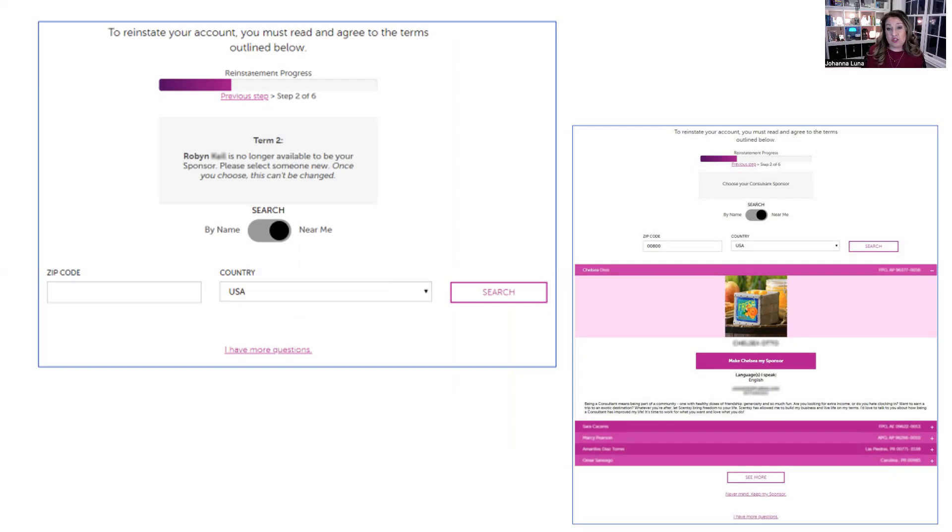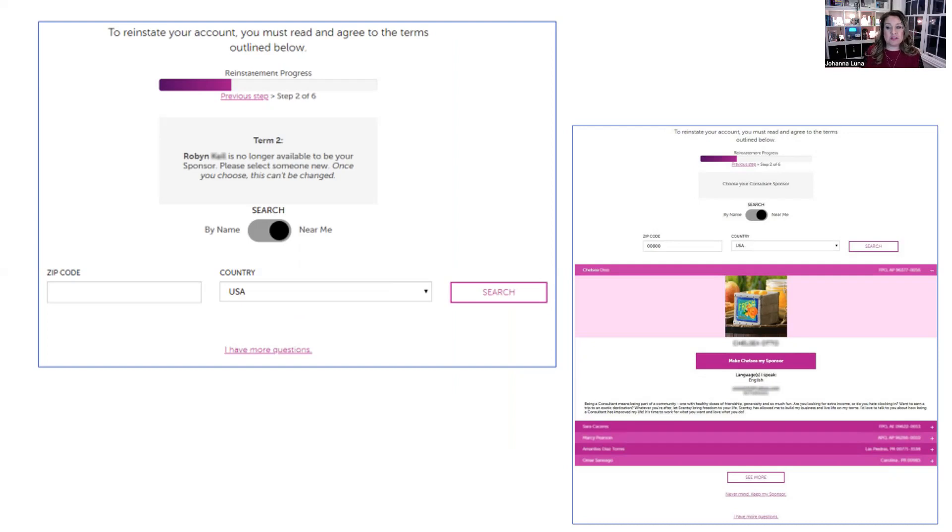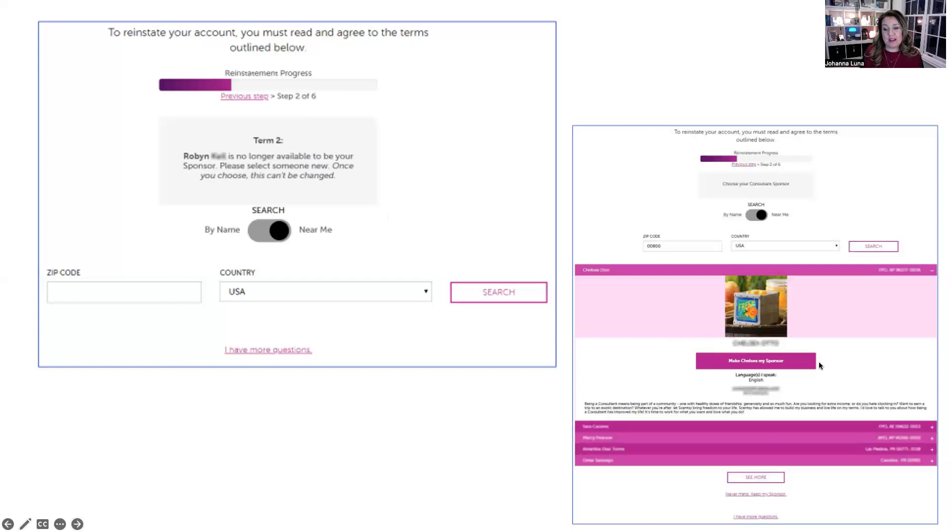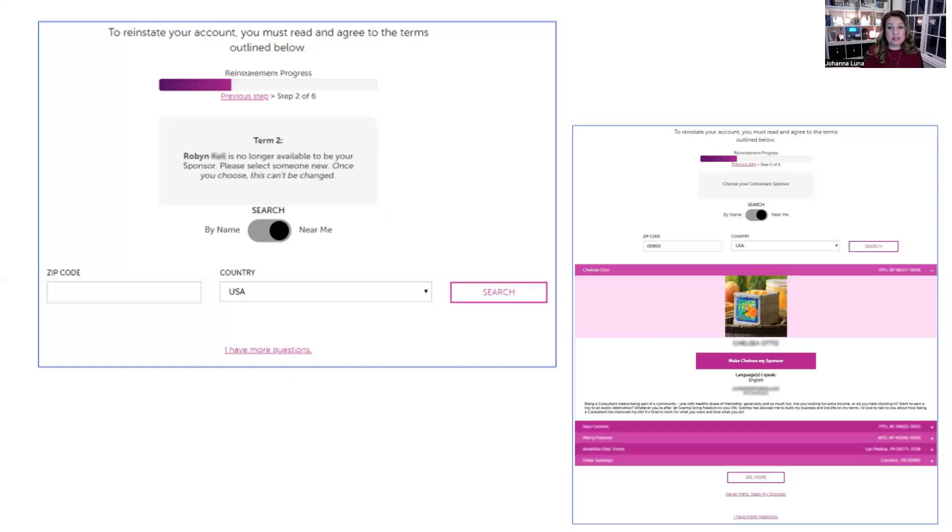If you are choosing a new sponsor, you're going to sign up under me, you had a different sponsor before, you're going to click on to reinstate your account. You must agree to this below and you're going to choose a new sponsor. So you can search by name or near you. In this example, it's toggled over to near me. You're going to want to toggle by name if you're looking specifically for someone else. And then you would just type in my name, Johanna Luna. So let's pretend that you did choose. This would say make Johanna my sponsor. If you choose by area and you're looking for a local consultant near you, you're going to see a list of names and you can choose. If you hit this minimize, you would be able to choose somebody else.